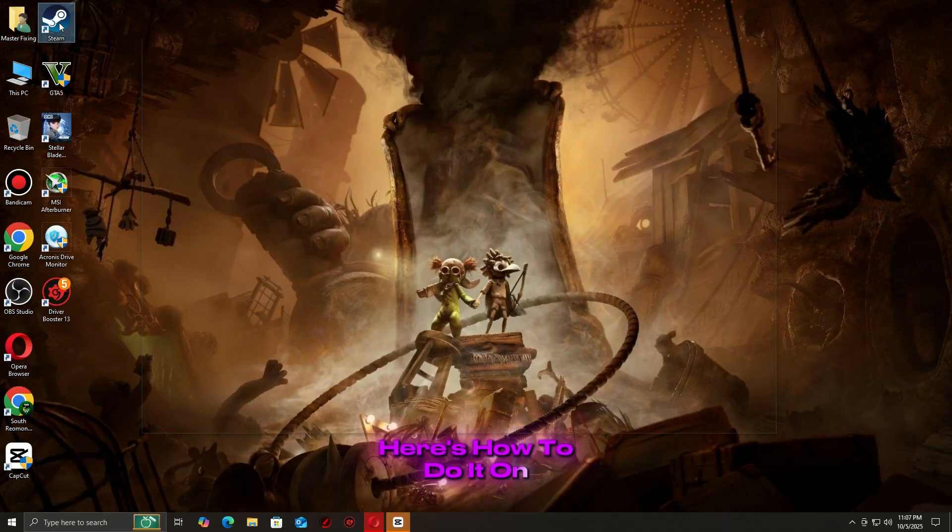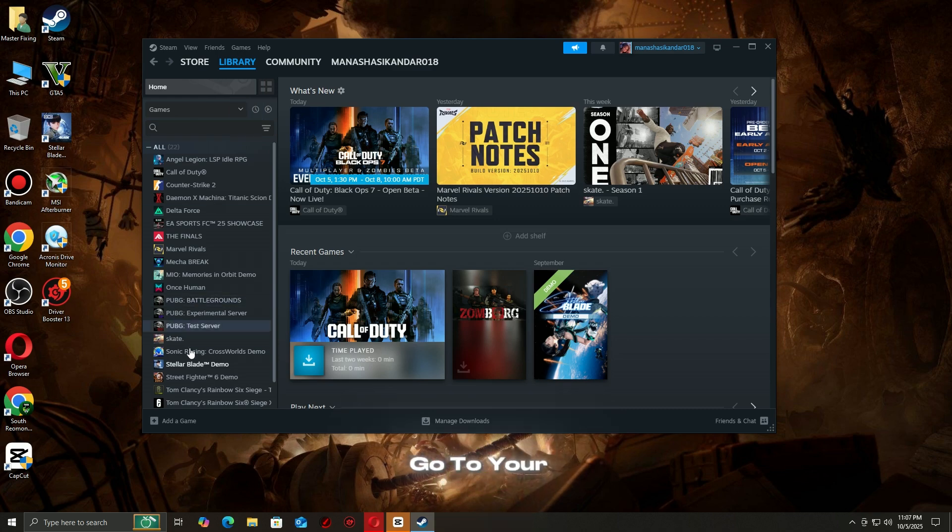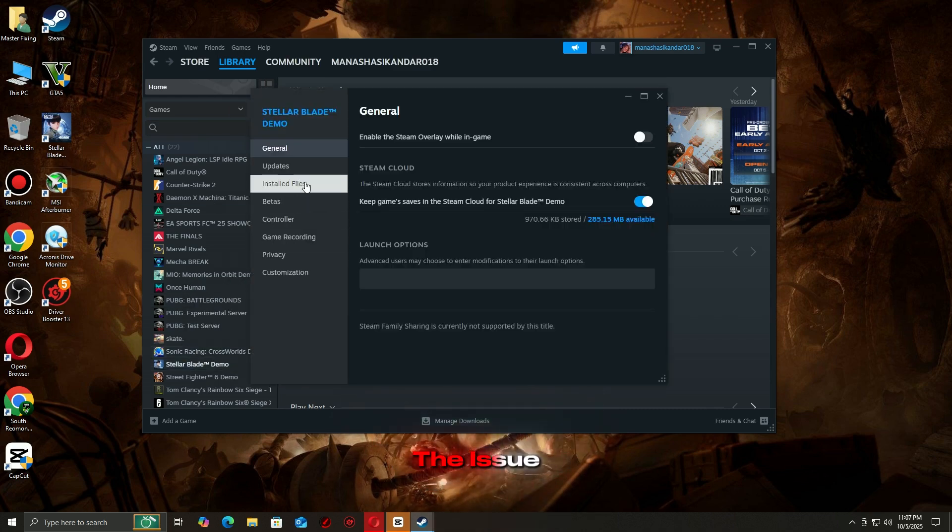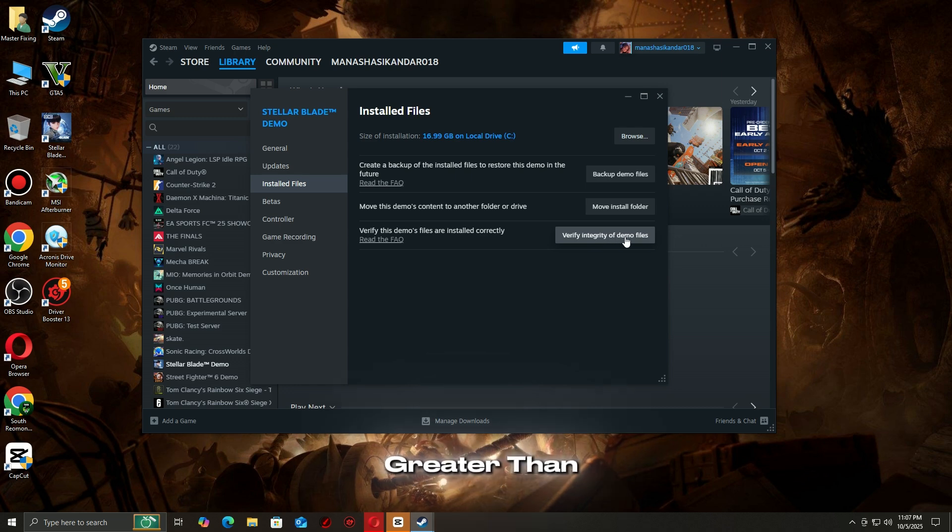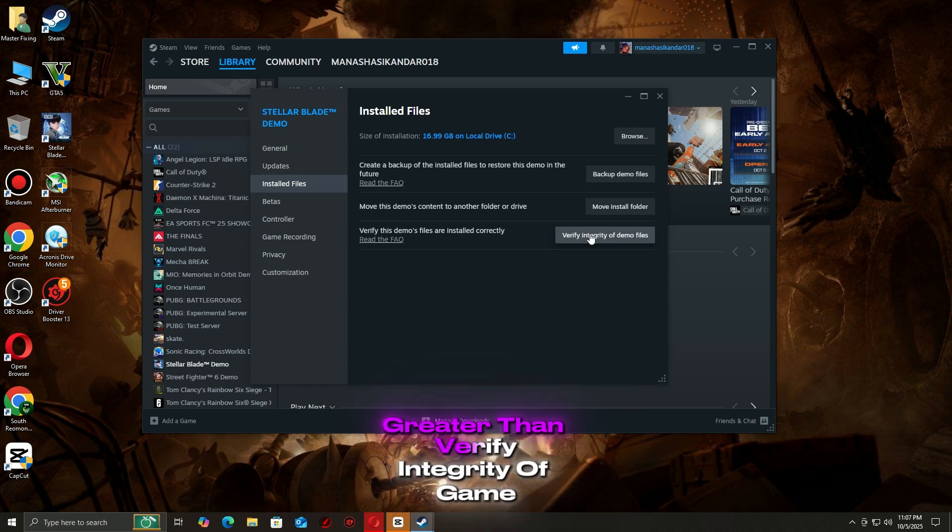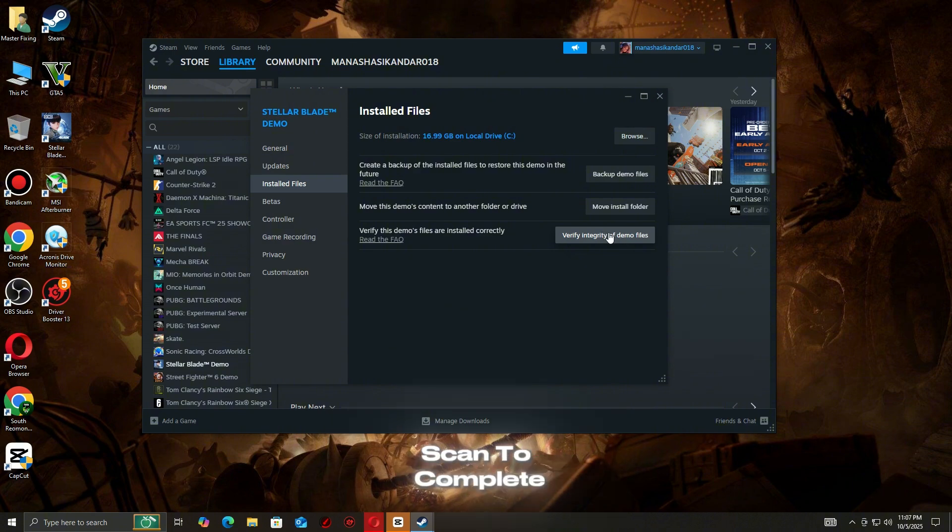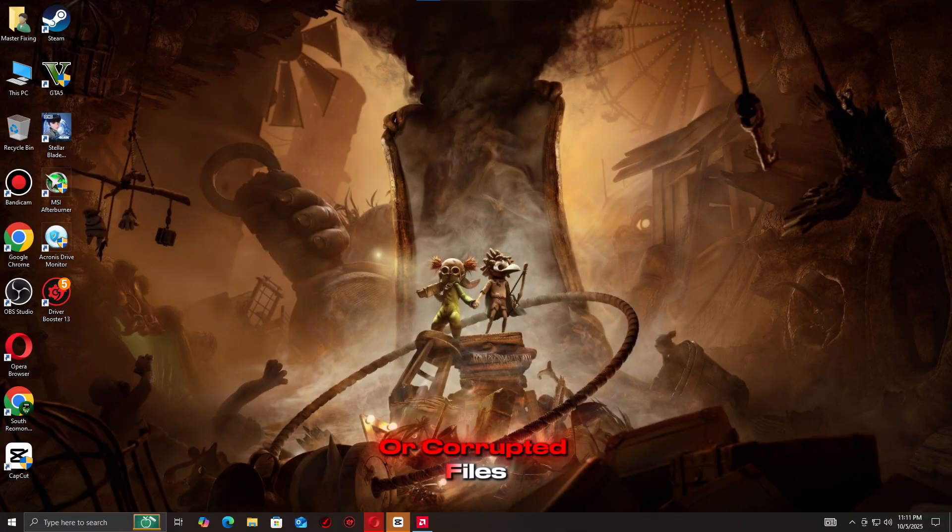Here's how to do it on Steam. Open Steam and go to your library. Right-click the game that's causing the issue. Select Properties, then Installed Files, then Verify Integrity of Game Files. Wait for the scan to complete. Steam will automatically fix any missing or corrupted files.